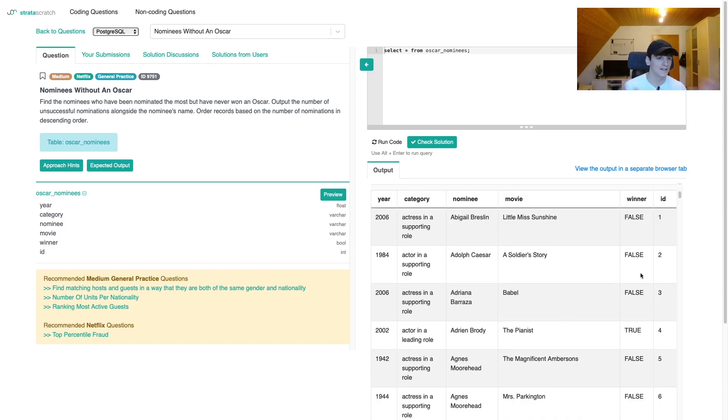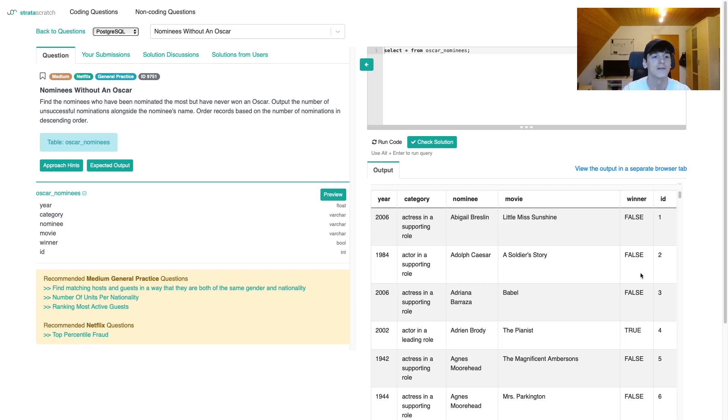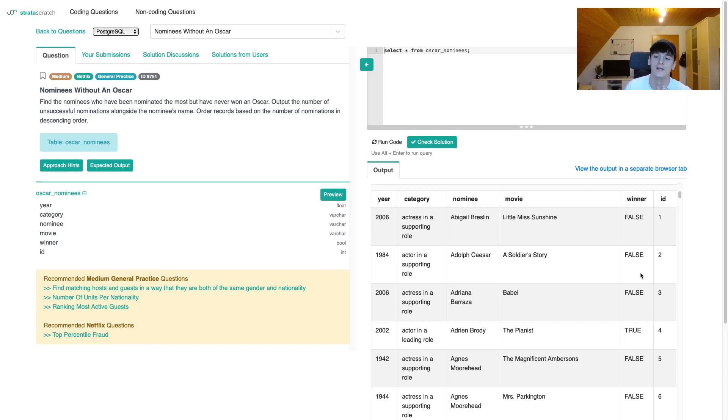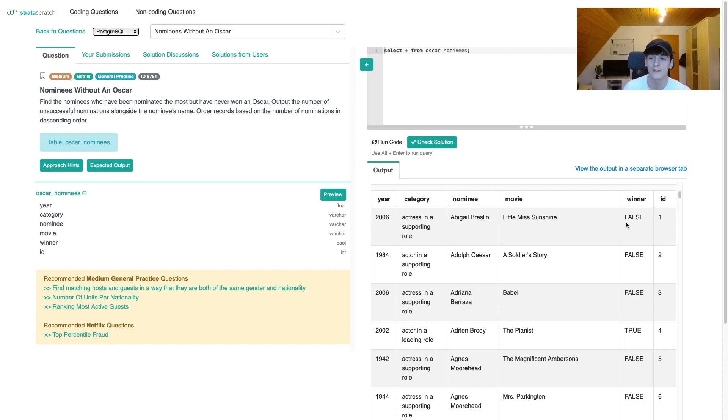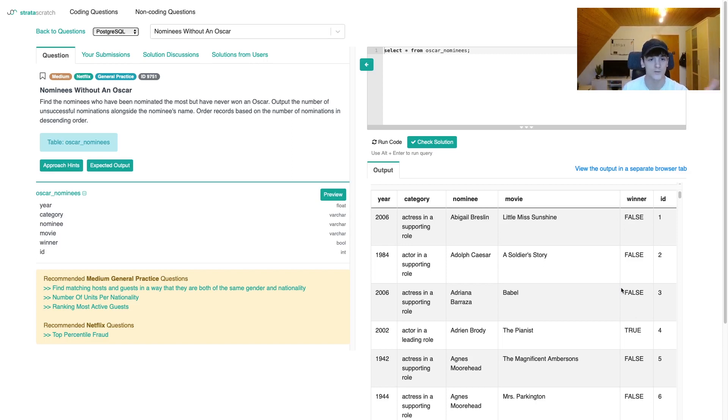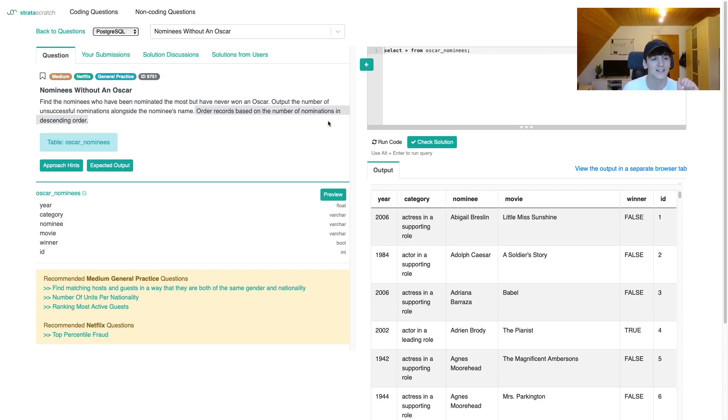Let's take another look at the question statement. Find the nominees who have been nominated the most but have never won an Oscar. So we're looking for whoever has the most entries in that table based on the nominee. We want as many rows as possible while none of these rows have a true value in winner, because that would mean they have won an Oscar at least once. We're also supposed to order the records based on the number of nominations in descending order, so it's probably just going to be an ORDER BY.